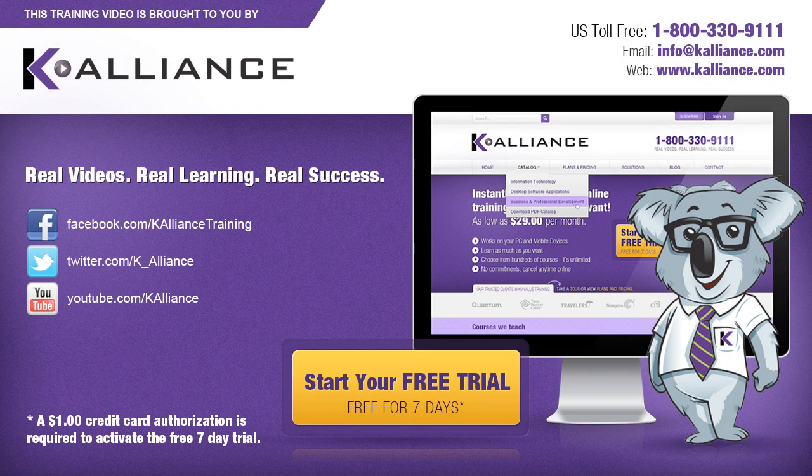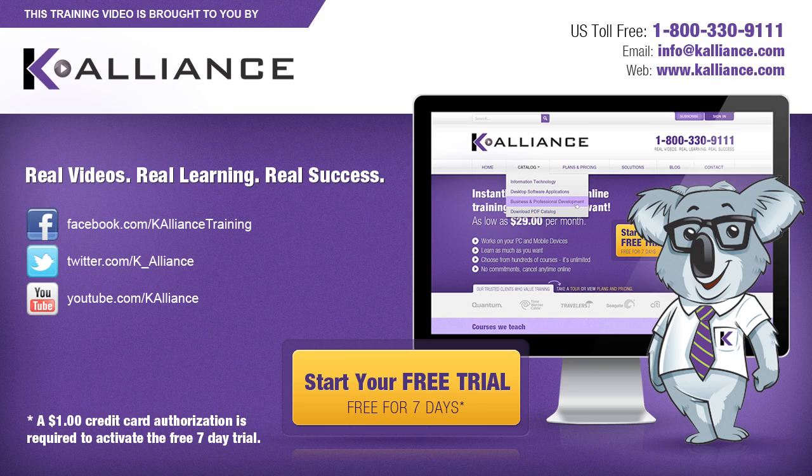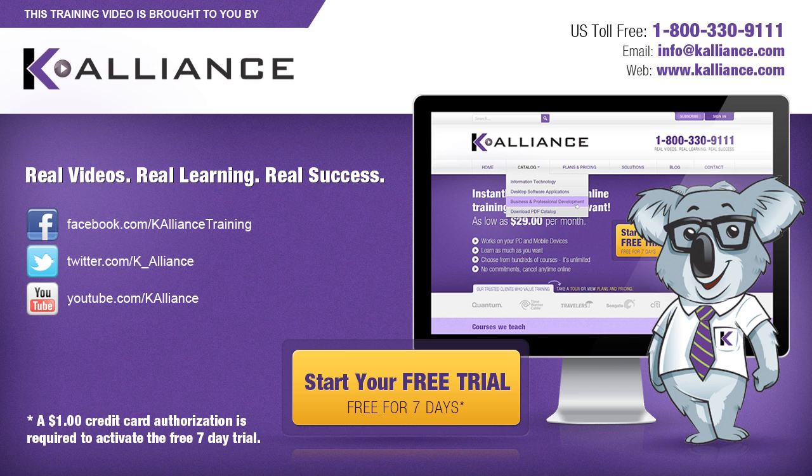This training video is brought to you by K-Alliance. K-Alliance provides high quality instructor-led training videos for desktop, IT and soft skills. Visit us online at www.kalliance.com to sign up for your free 7-day trial. Be sure to like us on Facebook, follow us on Twitter and subscribe to our YouTube channel. Thank you for watching and we hope you learned something new. Real videos, real learning, real success.